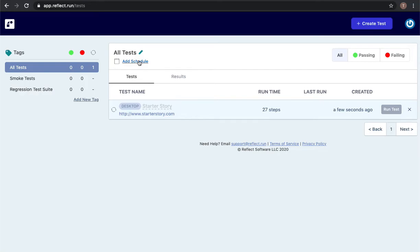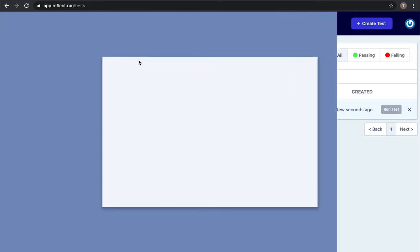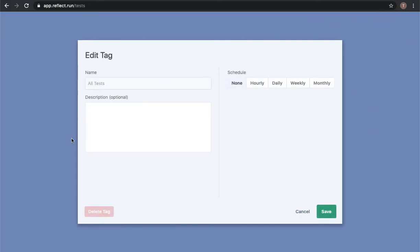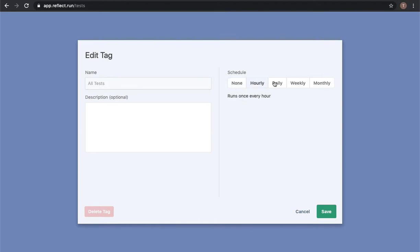While this is running I'm going to show you how I could go about scheduling this test or any future tests that I have to run. So right now the tests that I have set up in Reflect, which right now will only be one, are not scheduled to run at any sort of regular cadence, but to do that it's as simple as clicking add schedule and choosing the schedule here.